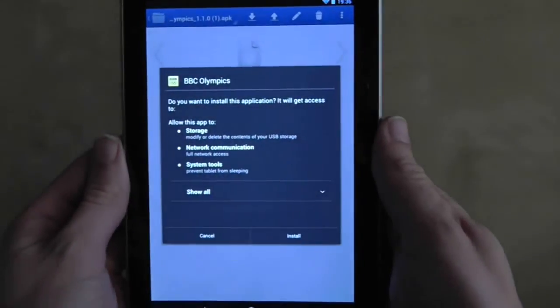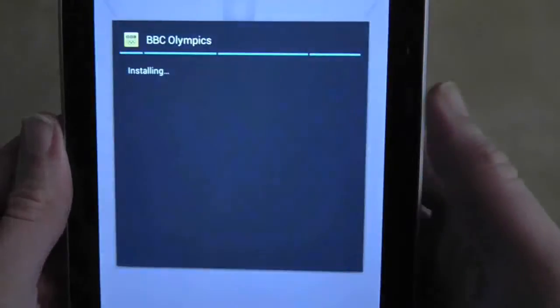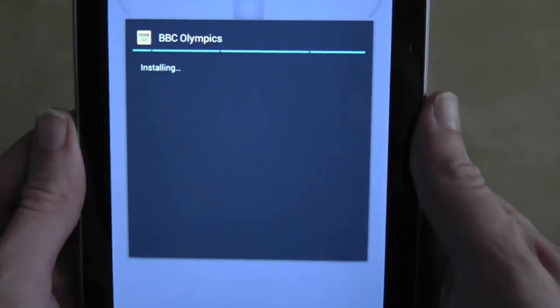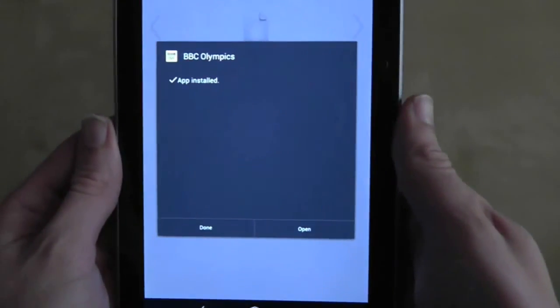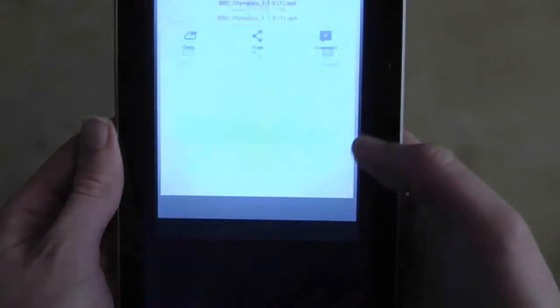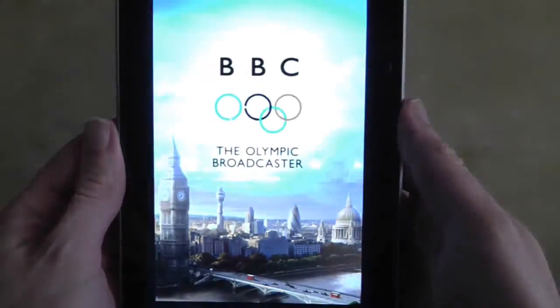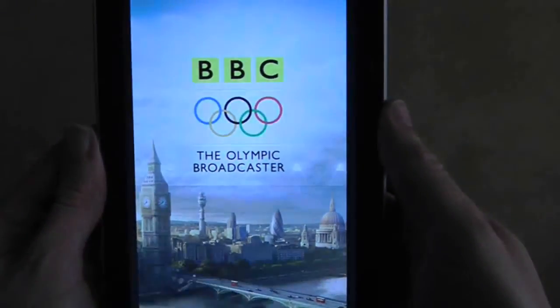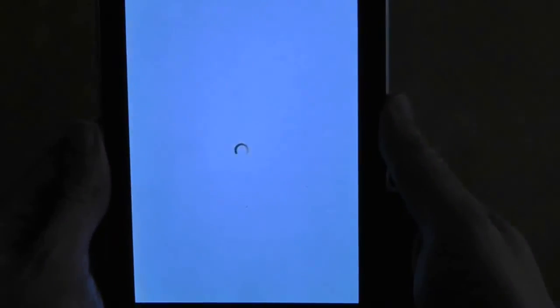Be aware, of course, that this side-loading trick can't guarantee that the app will work on the Nexus, and be careful downloading APK files from random locations.